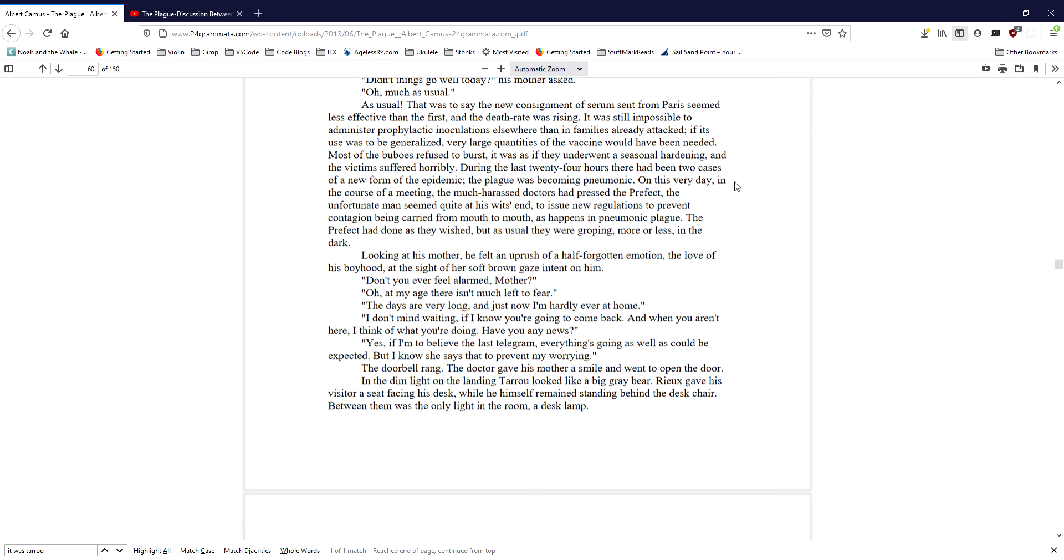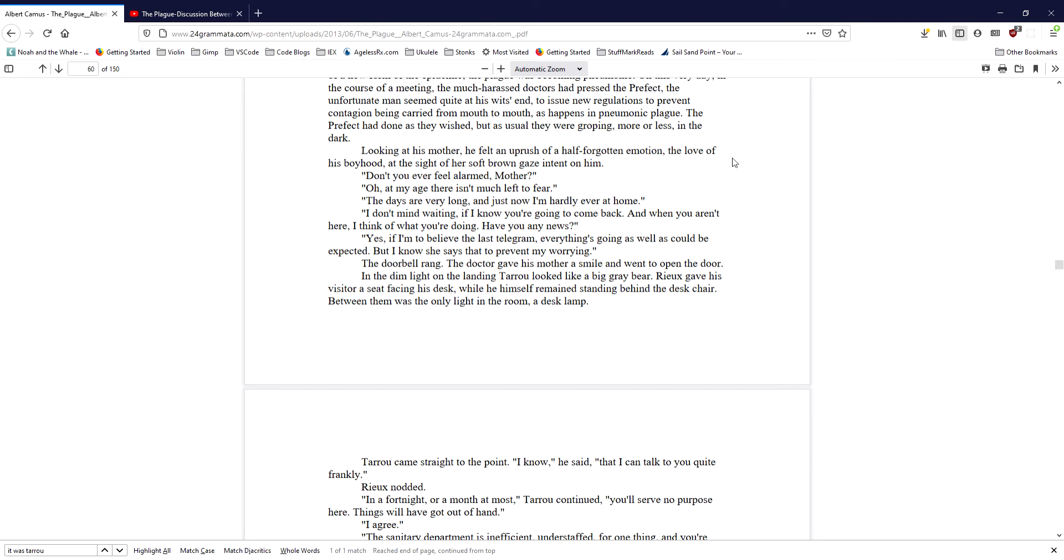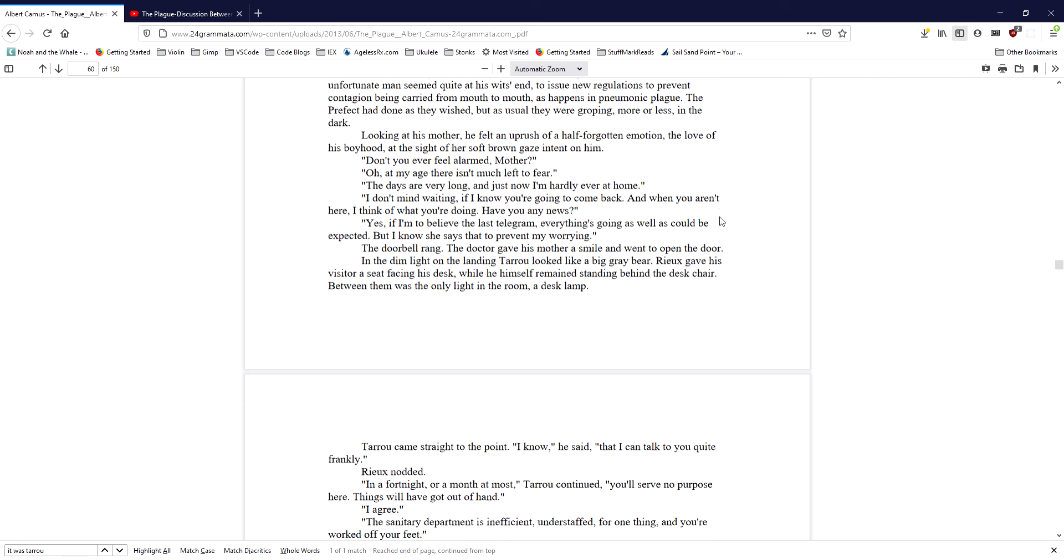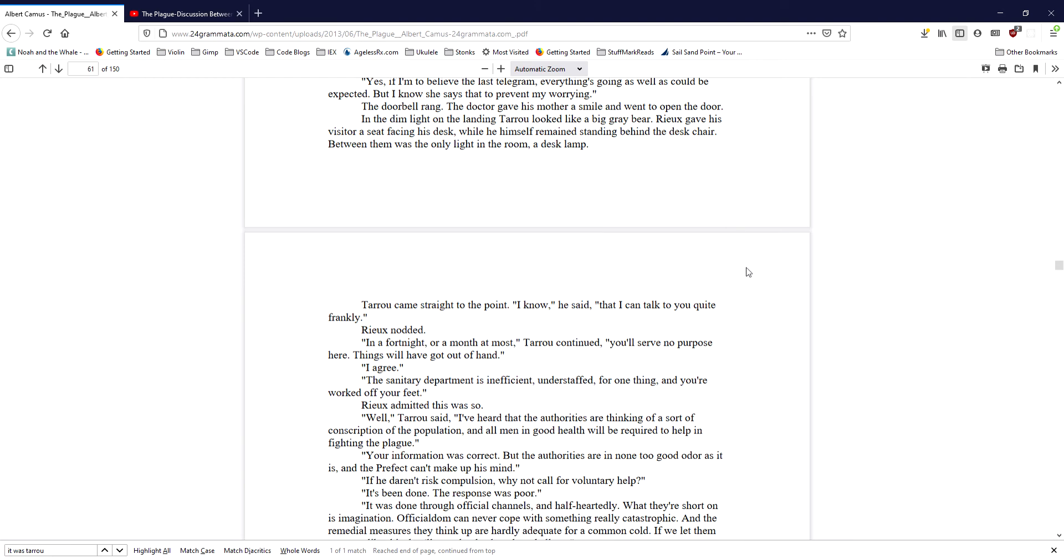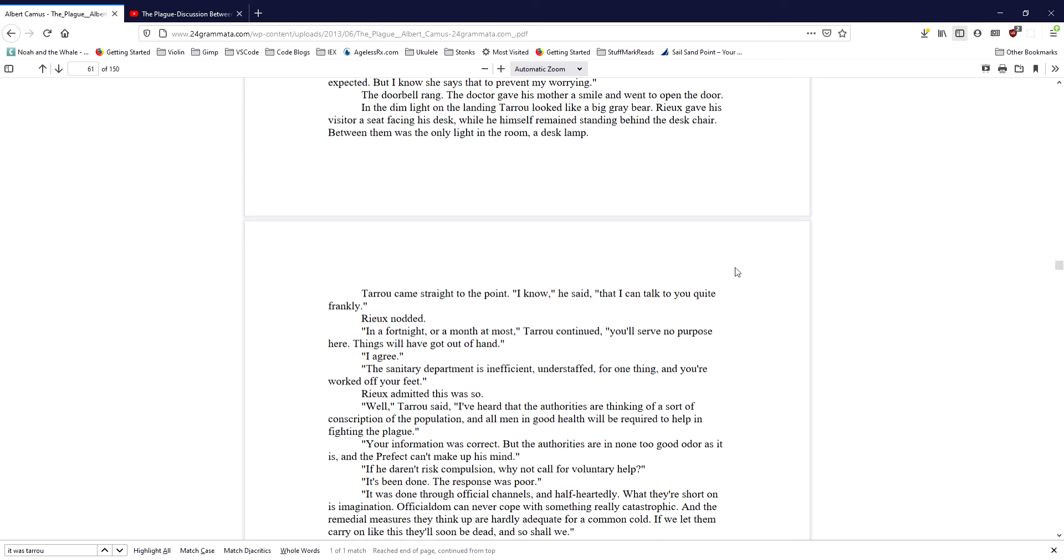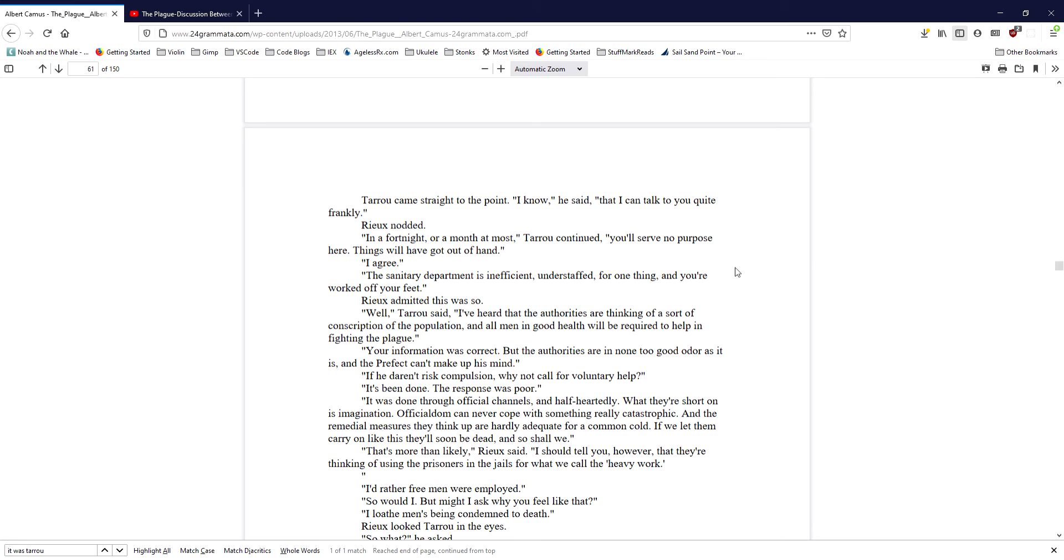The doorbell rang. The doctor gave his mother a smile, and went to open the door. In the dim light on the landing, Taru looked like a big gray bear. Ryu gave his visitor a seat facing his desk, while he himself remained standing behind the desk chair. Between them was the only light in the room, a desk lamp. Taru came straight to the point. I know, he said, that I can talk to you quite frankly. Ryu nodded. In a fortnight or a month at most, Taru continued, you'll serve no purpose here. Things will have got out of hand. I agree. The sanitary department is inefficient, understaffed for one thing, and you're worked off your feet. Ryu admitted this was so.